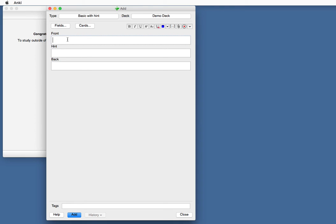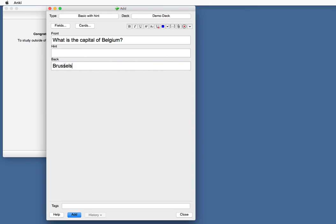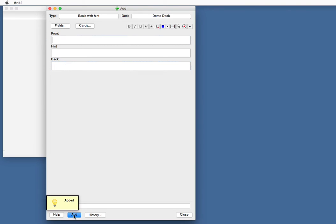For example, our question could be, what is the capital of Belgium? And the answer is Brussels, as you know, probably. I'm going to add this card. I've not added a hint yet. So if you study now,